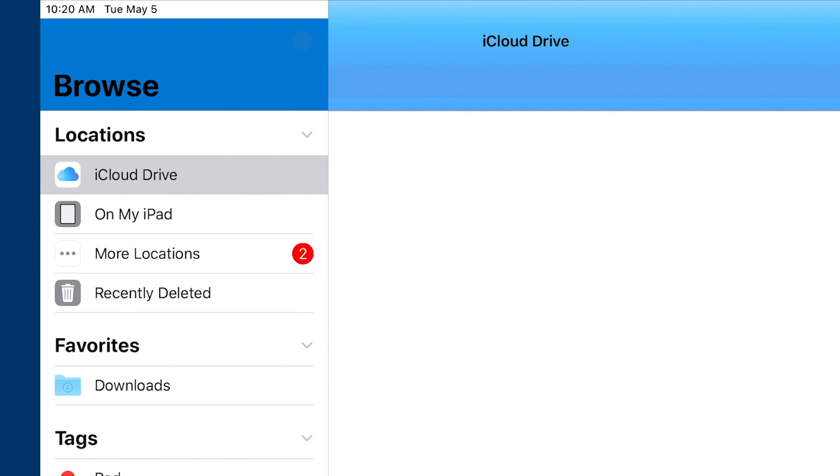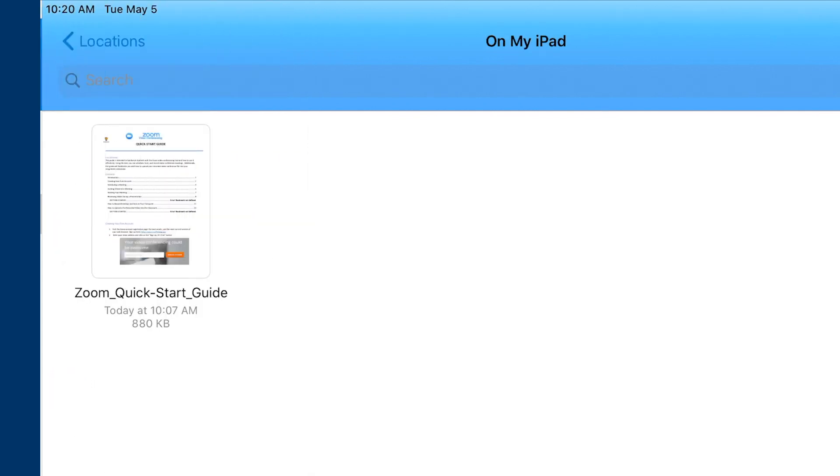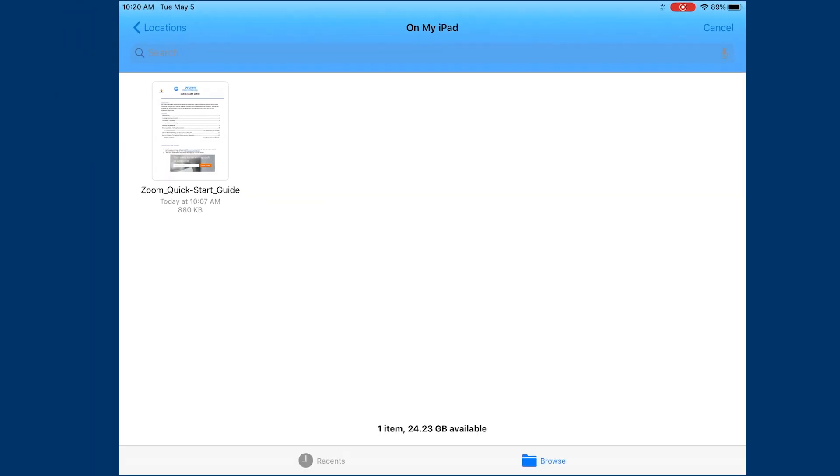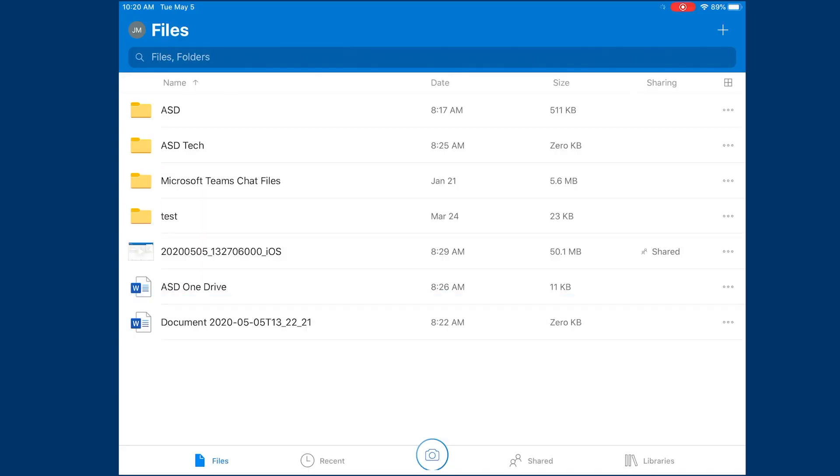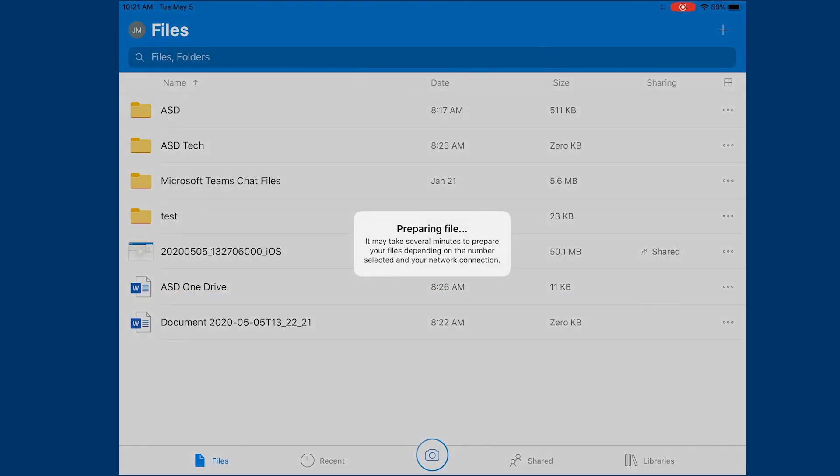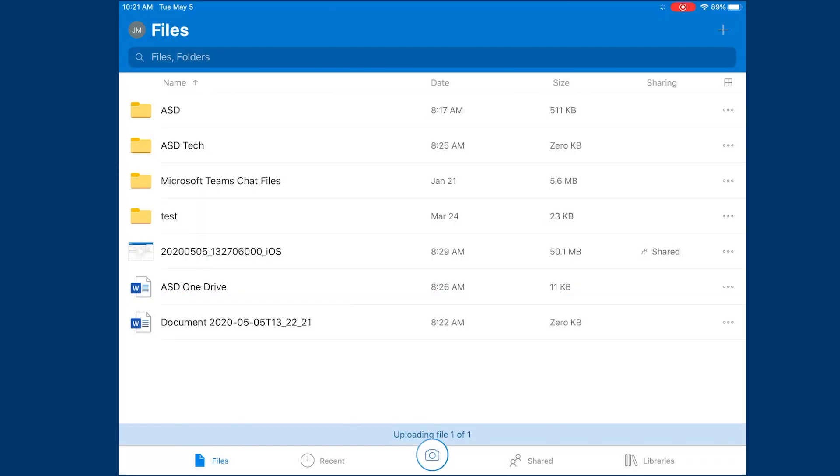If you save anything on your iPad, it will show up in that section. And you simply just select that material, whatever it is. In that case, it was a PDF document and it will immediately save itself to your OneDrive account.